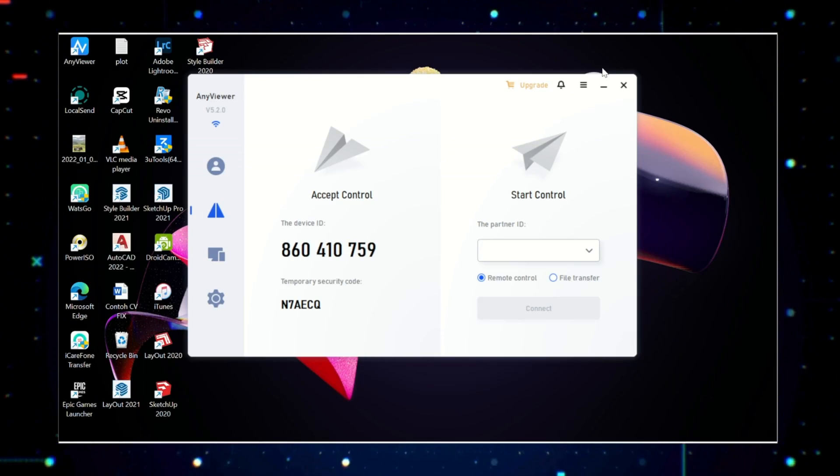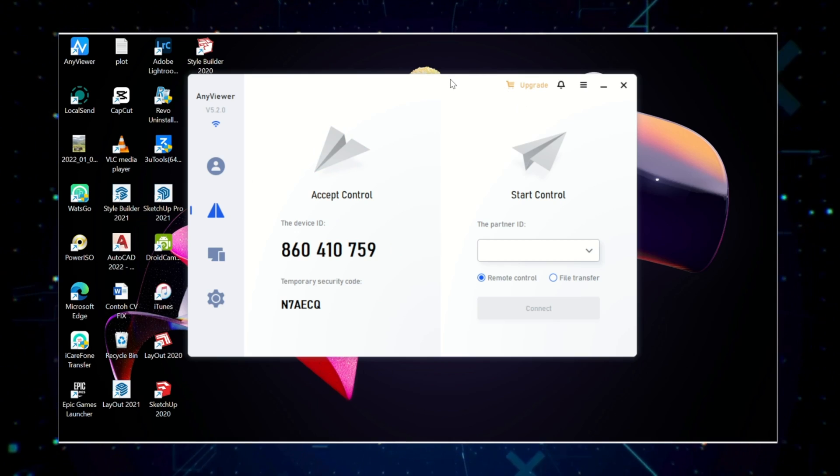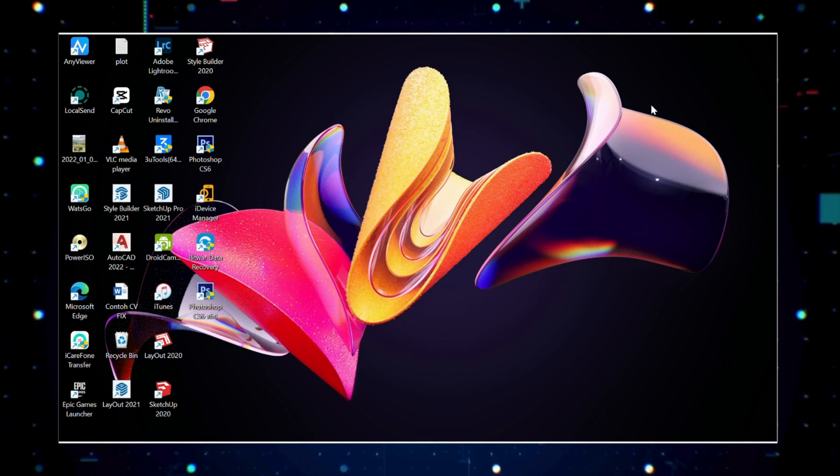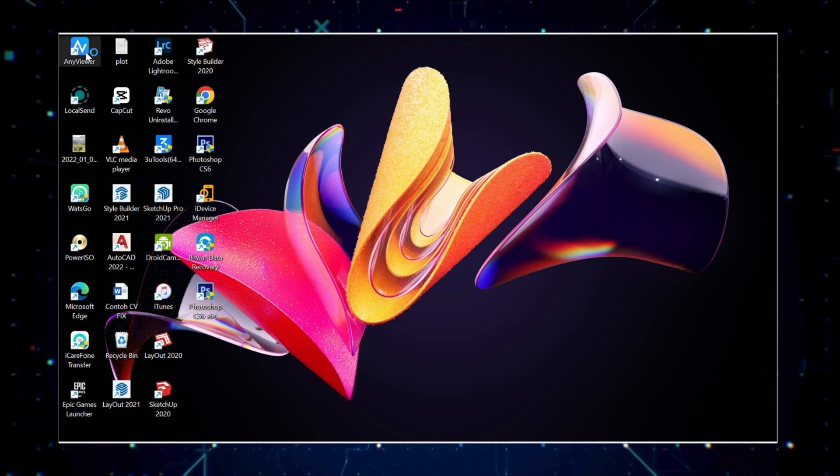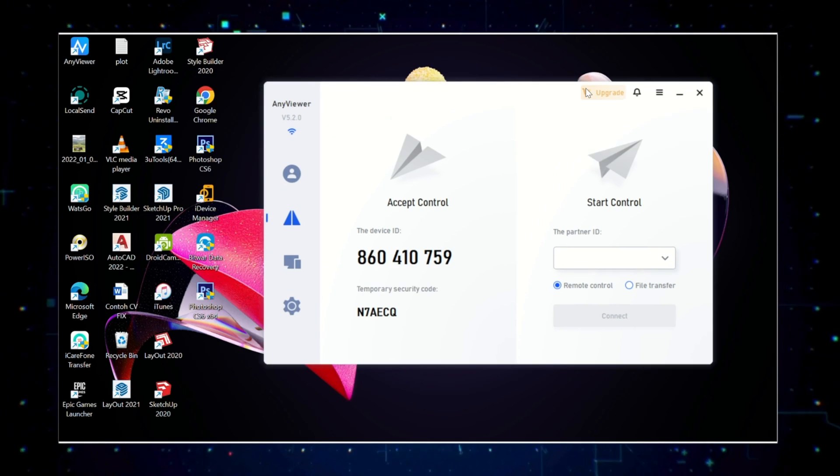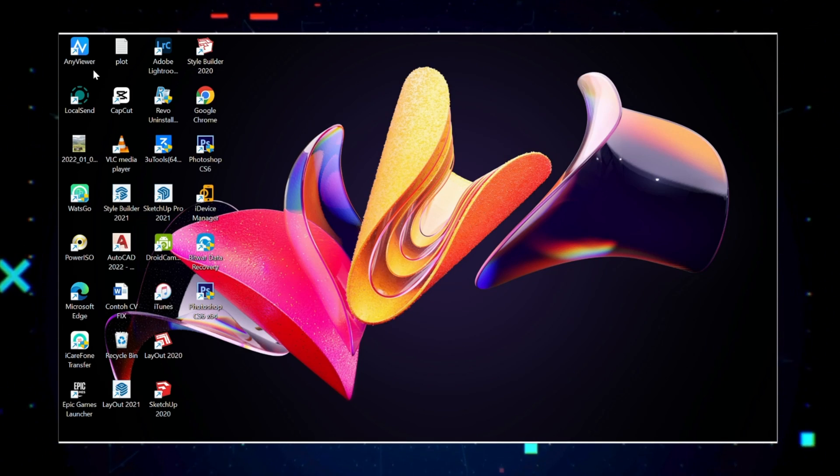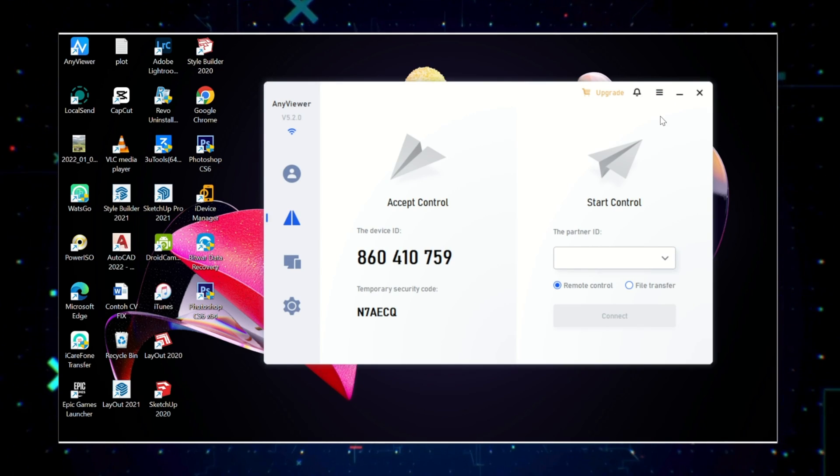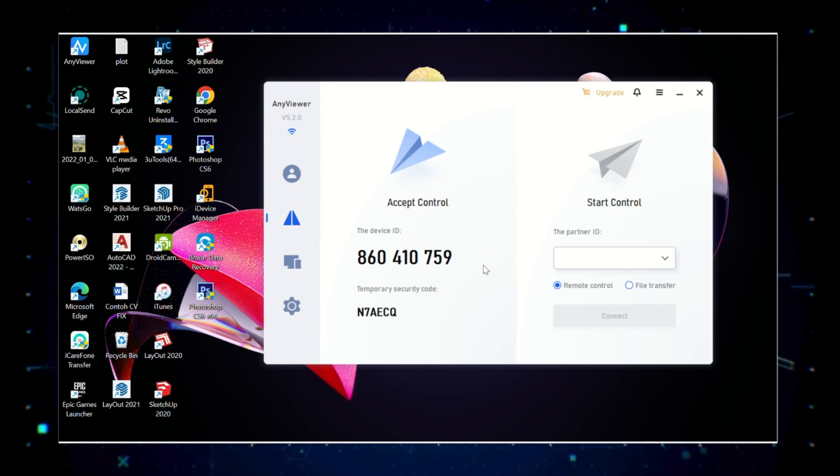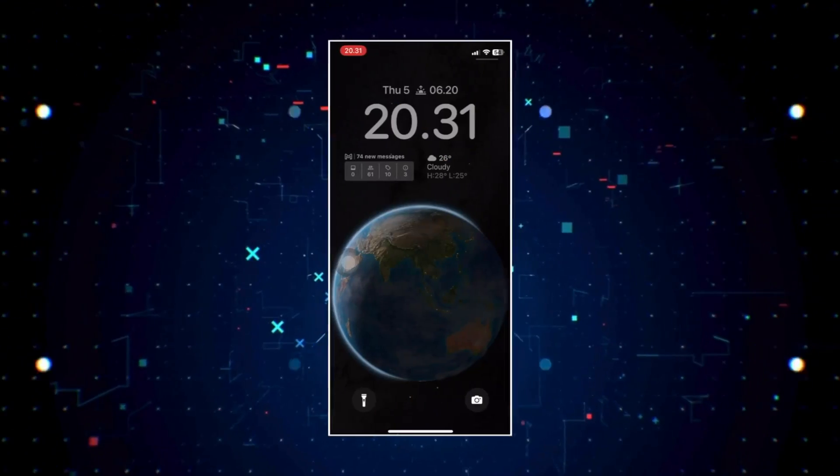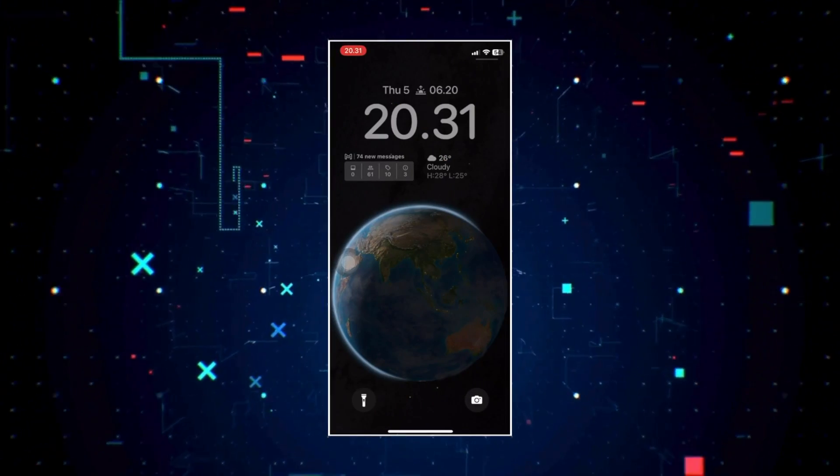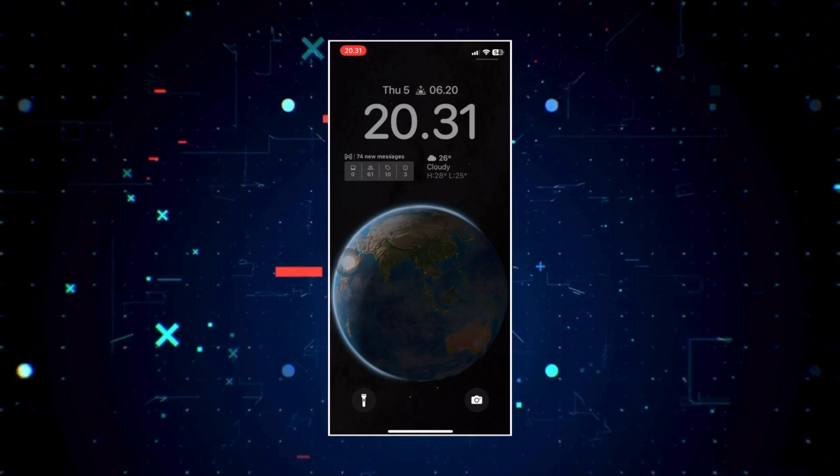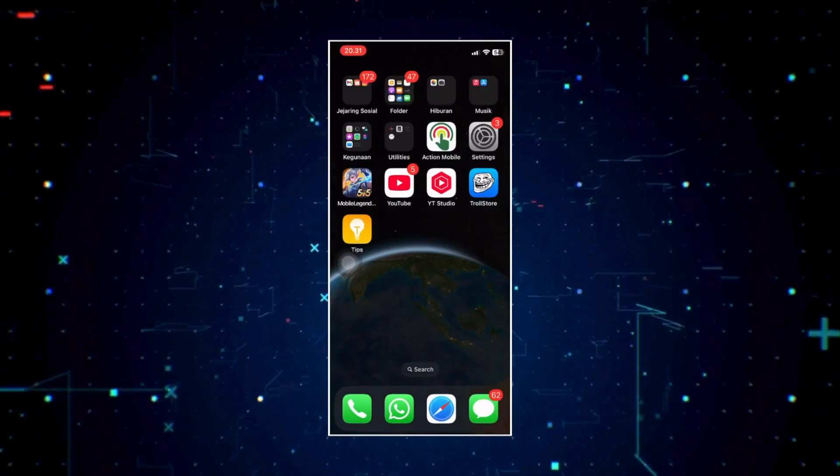AnyViewer is a remote desktop app that lets you control your Windows PC from your iPhone or iPad and vice versa. Here you just download the application on your computer and also your iPhone. Then you just connect by entering the device code on your computer into the iPhone. Manage your iOS device features remotely using remote control tool. It's fast, secure, and easy to use, even for beginners.